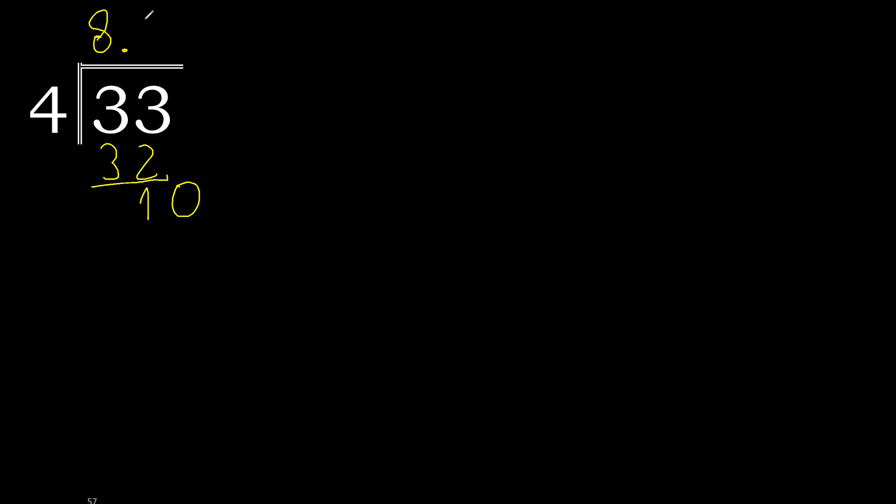4 multiply by 3, 12. 12 is greater. 4 multiply by 2 is 8. 10 minus 8 is 2, there is no number.